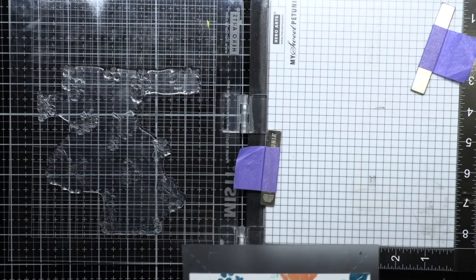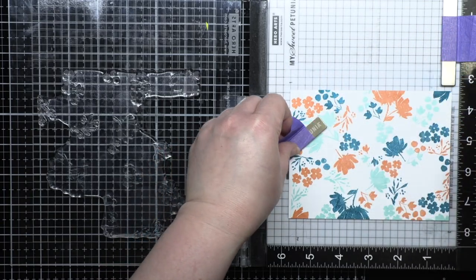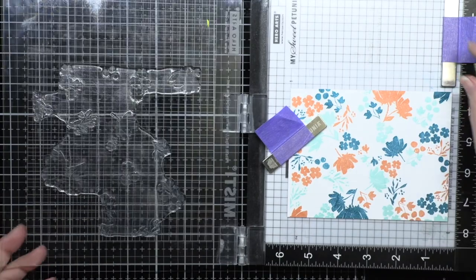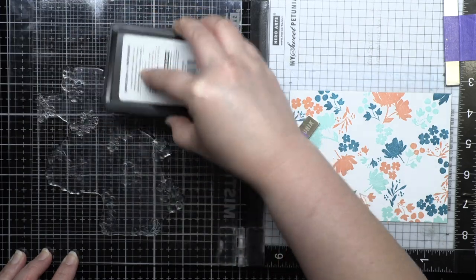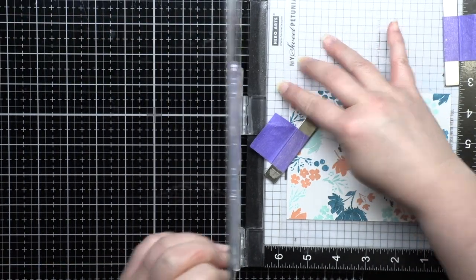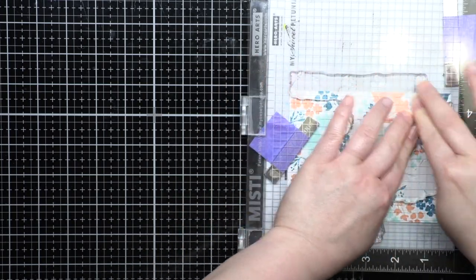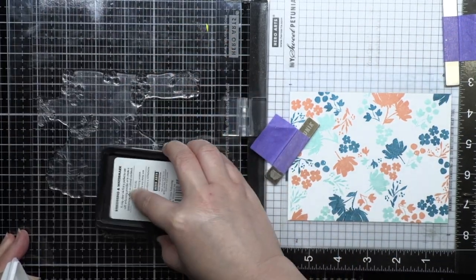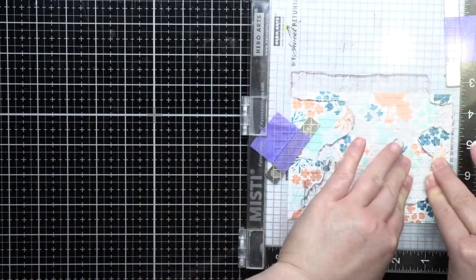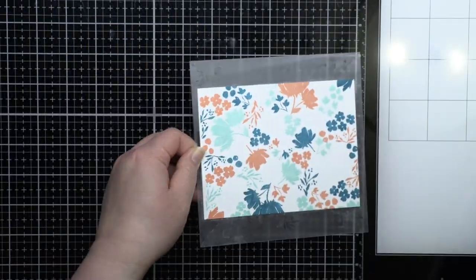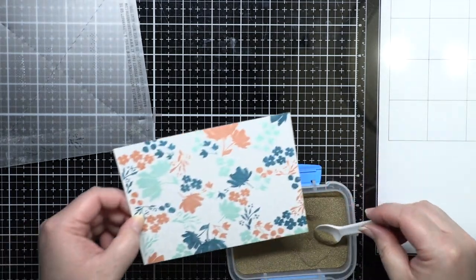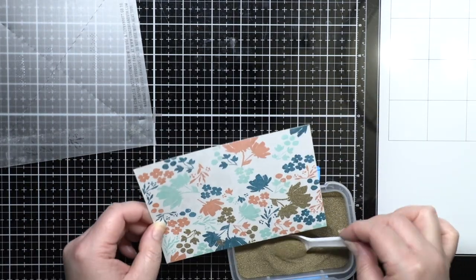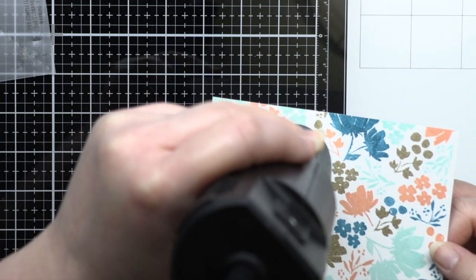Now that my ink is dry I'm placing my panel back inside my MISTI with the number four in the top right corner. I've prepped the panel with my anti-static powder tool and now I'm stamping my last layer with embossing ink. I carefully peel the panel off the jig and spoon gold embossing powder over the design. I let my heat gun heat up for a few seconds and then heat emboss the powder.